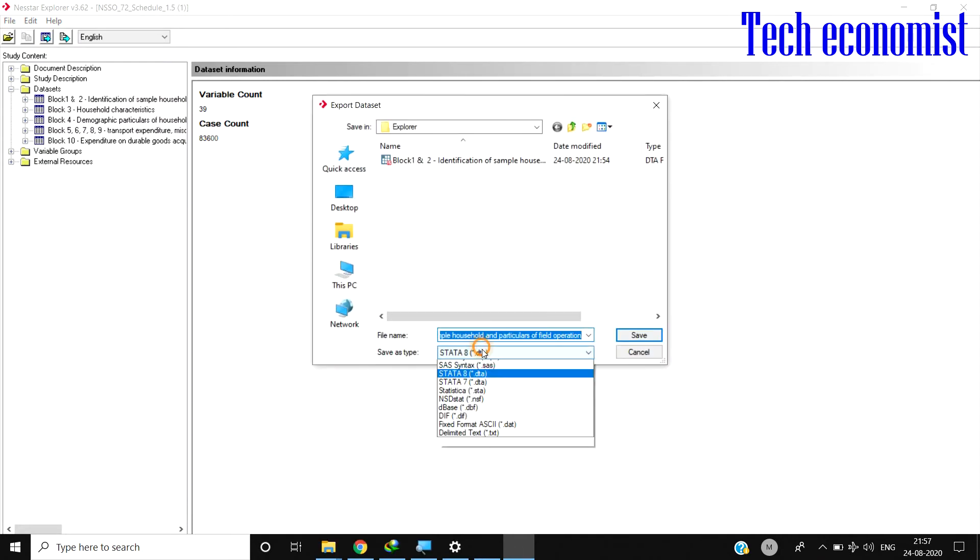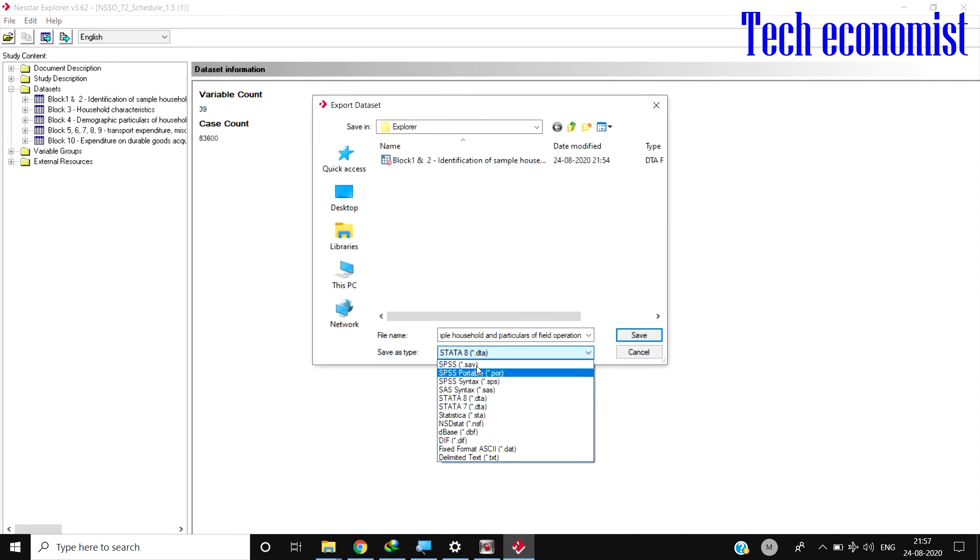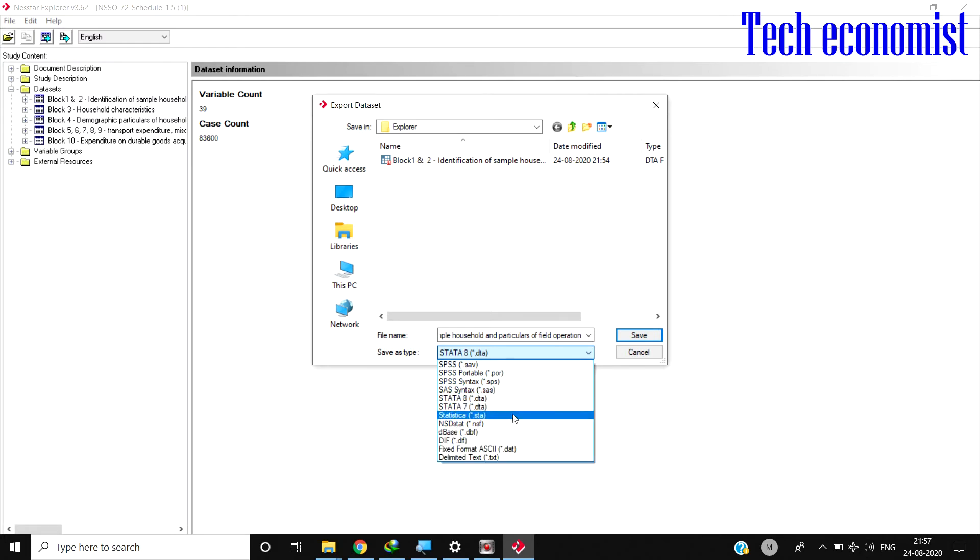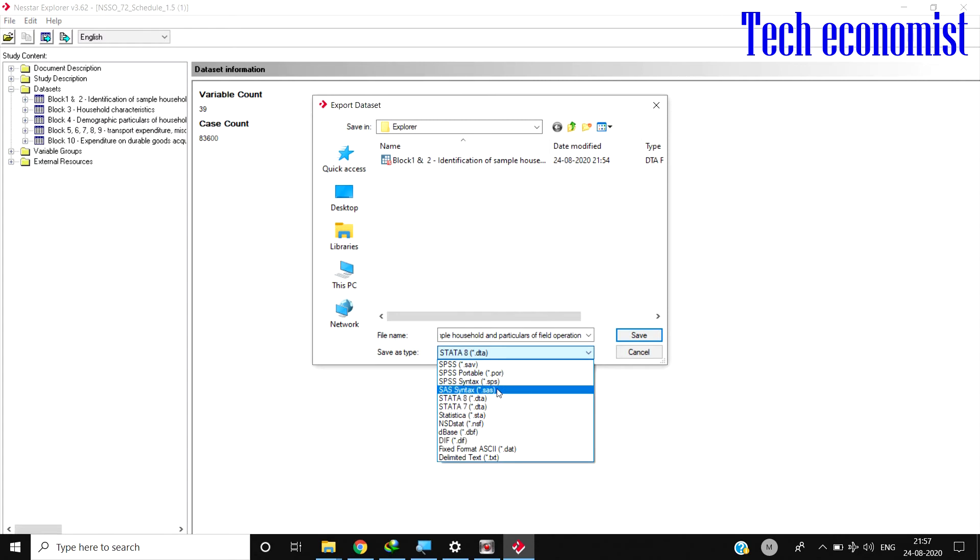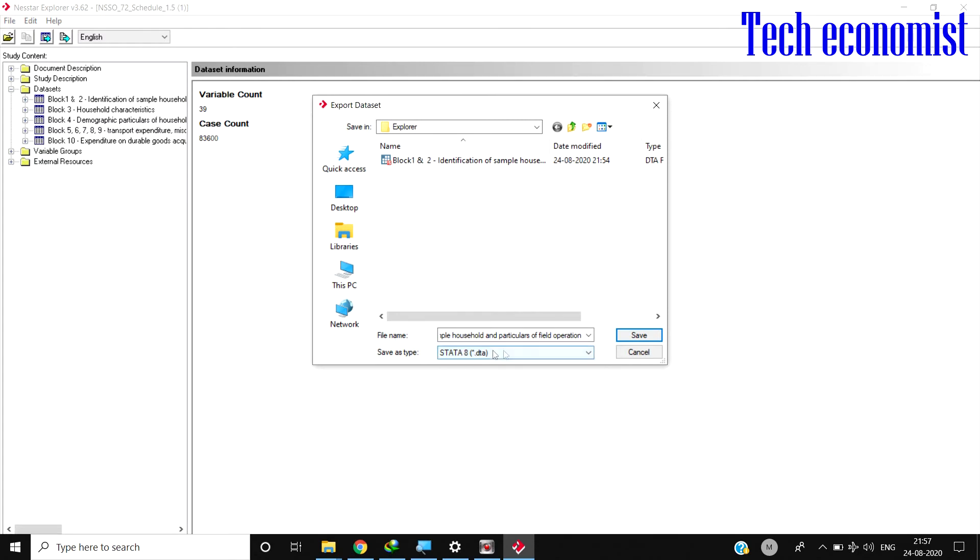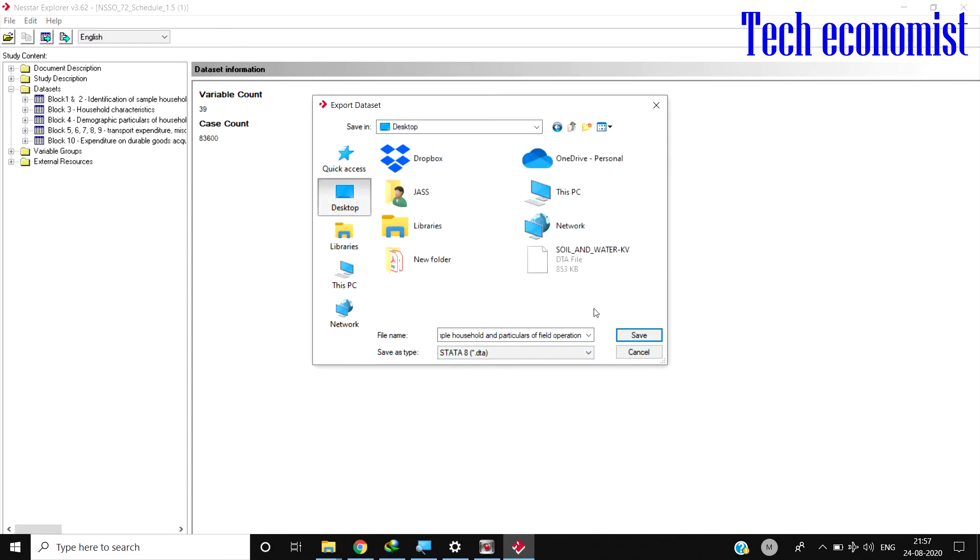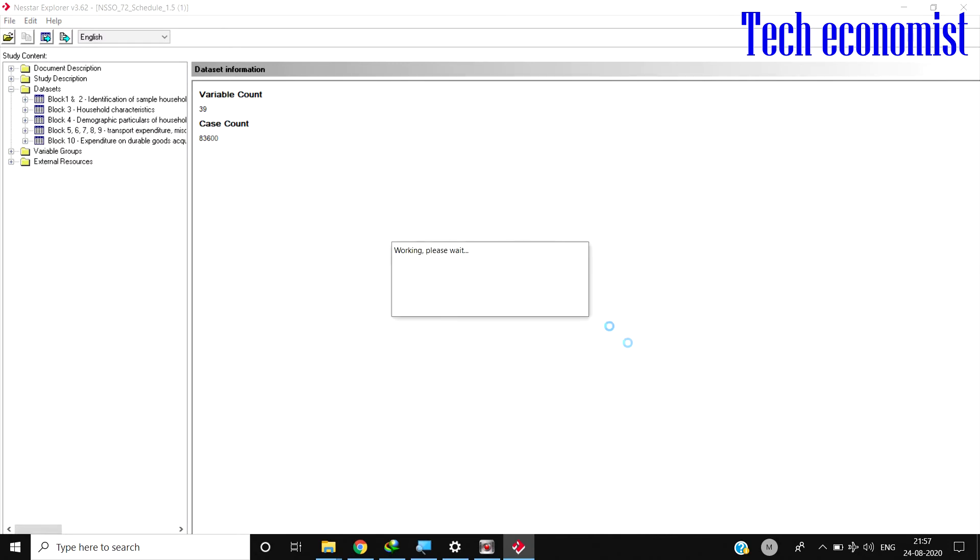There are different ways of exporting: SPSS, Stata, Excel file, or database file. Whatever format you need, you can have. I will be using the Stata version 8. I will load it on the desktop.